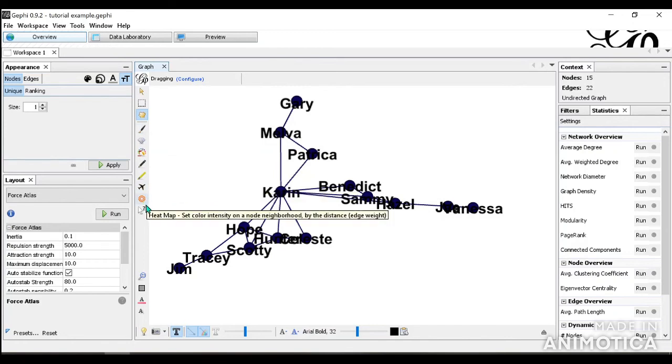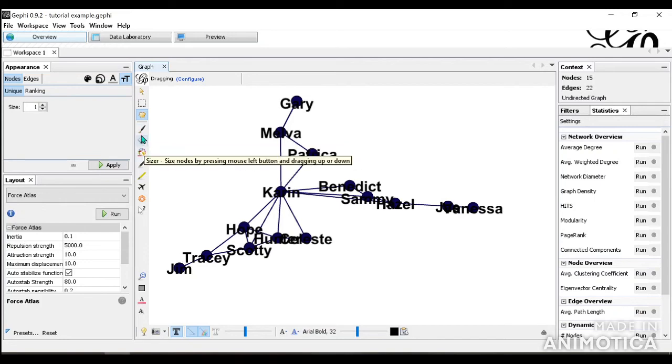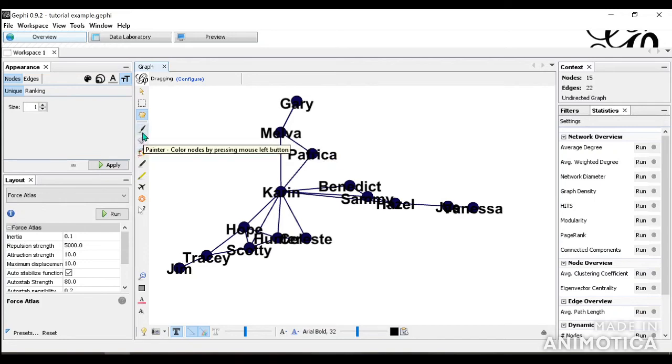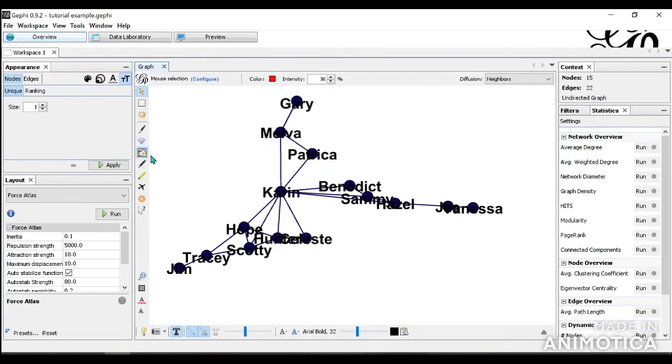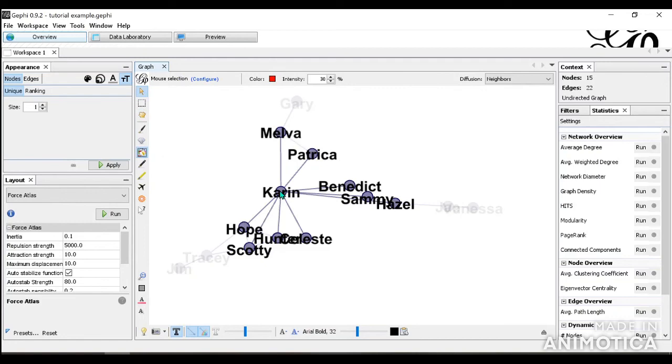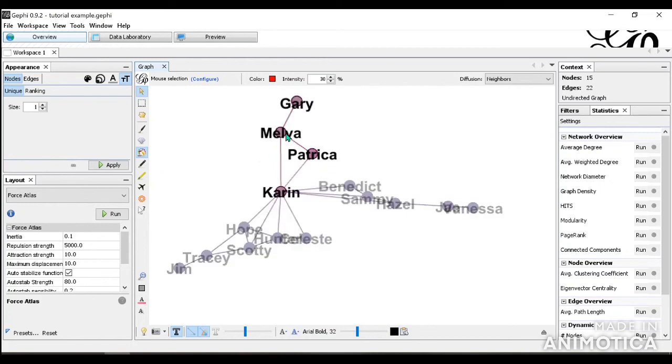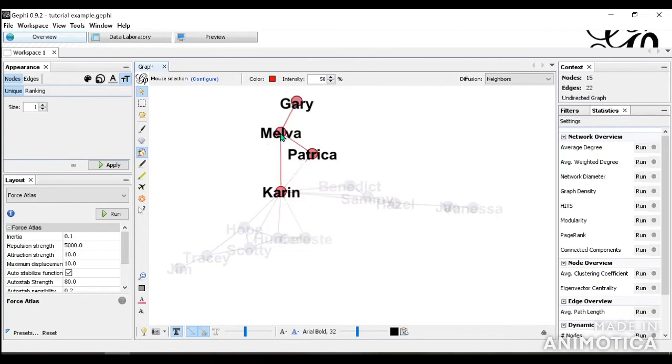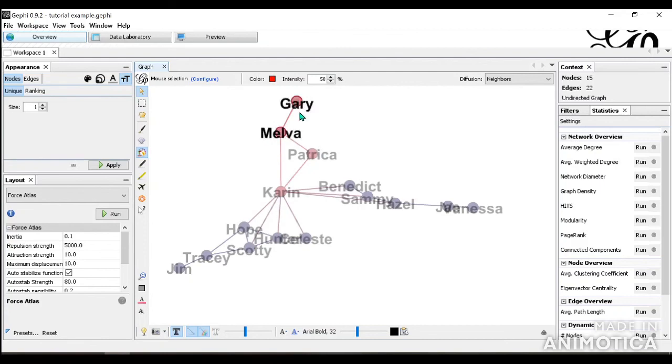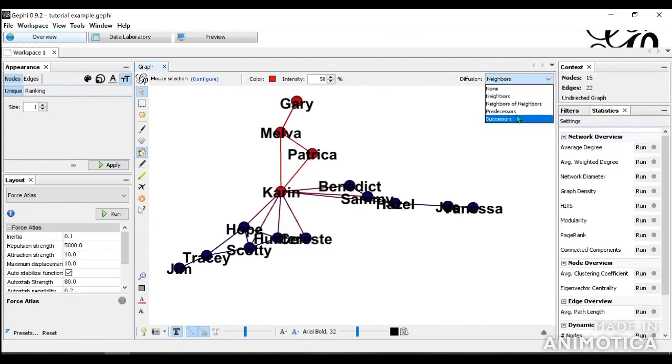These ones are interesting and I encourage you to explore them. So here you're able to do some editing to your nodes specifically. For example, we want to color Melva and her neighbors. So you can do this and let's change this intensity to 50% and then it will show Melva and her neighbors who she's connected with. You can also look at the diffusion and see how you want to diffuse the color by.